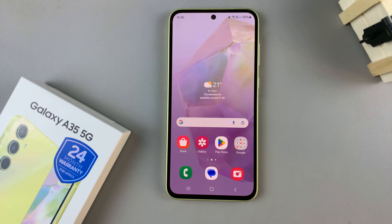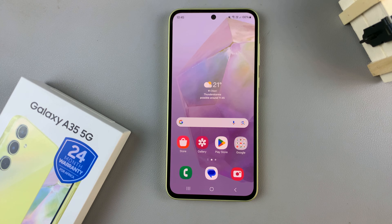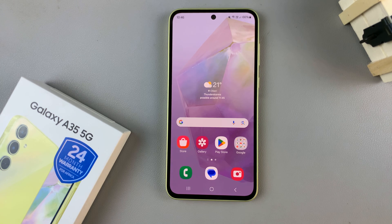In today's video, I'll be showing you how to enable and how to disable screen autorotate on the Samsung Galaxy A35 5G.